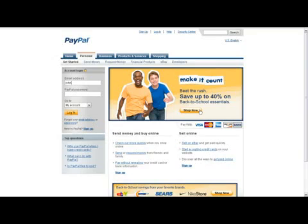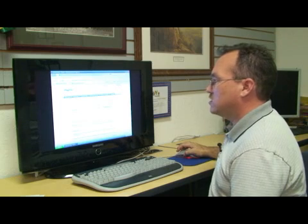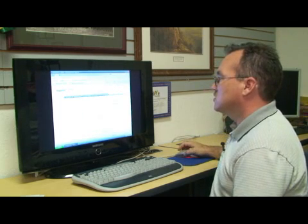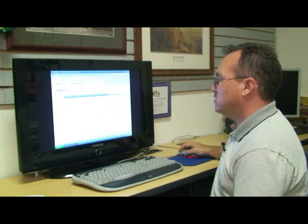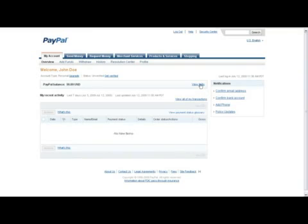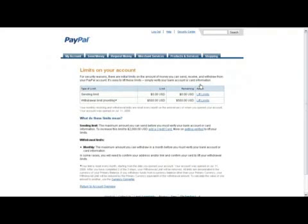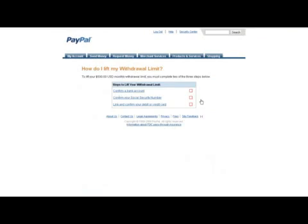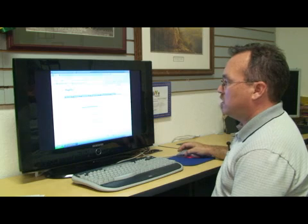First, log into your PayPal account. On the main menu, select View Limits — it's just to the right of your balance. This will open up a new screen that shows a to-do list on how to increase your account. Click on the Lift Limit link, and several steps will appear based upon your account type.